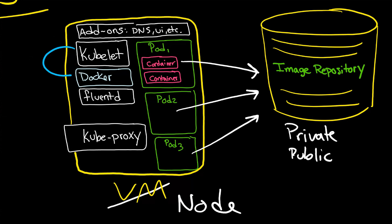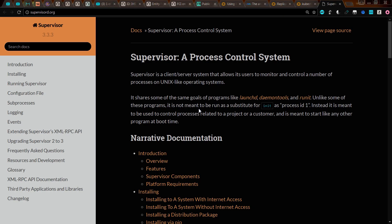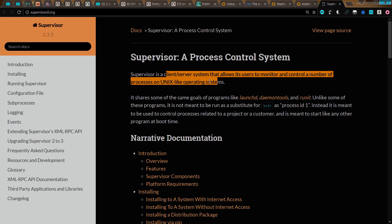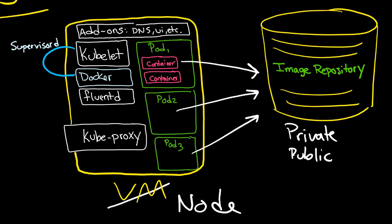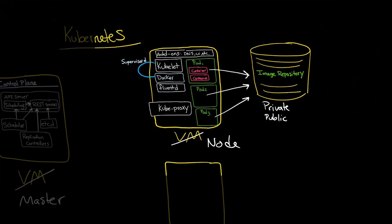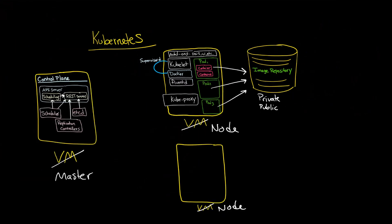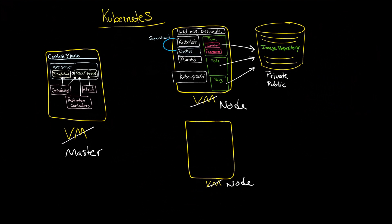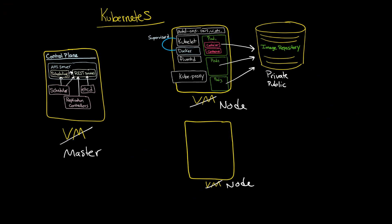Also notice that these two are connected by supervisor D, which provides liveness monitor, and also it allows you to monitor and control a number of processes on Unix-like systems. And that is an overview of the Kubernetes system as a cluster.